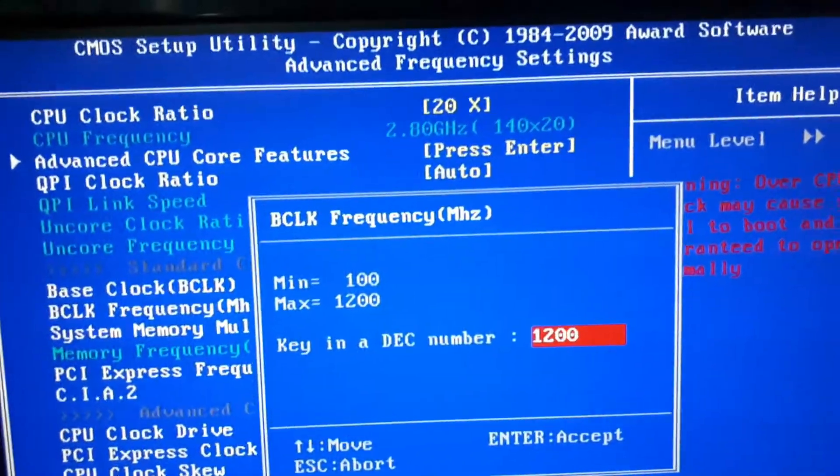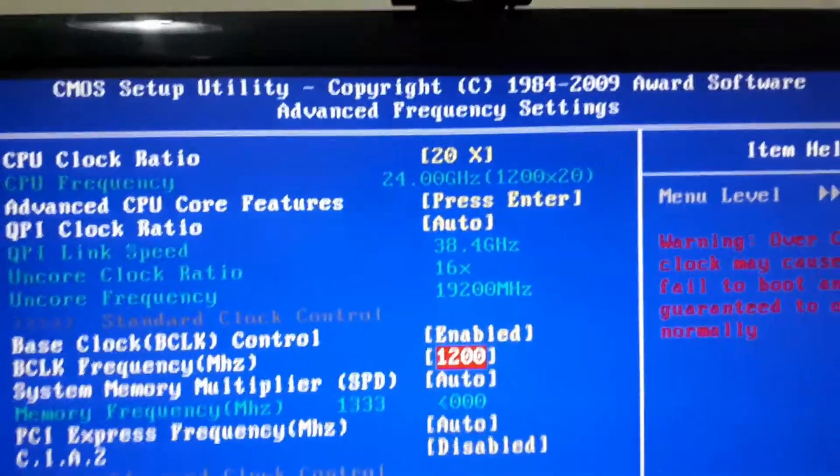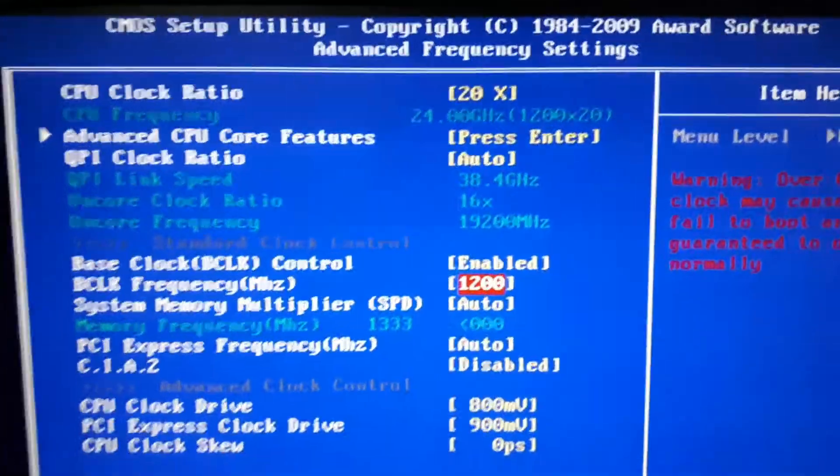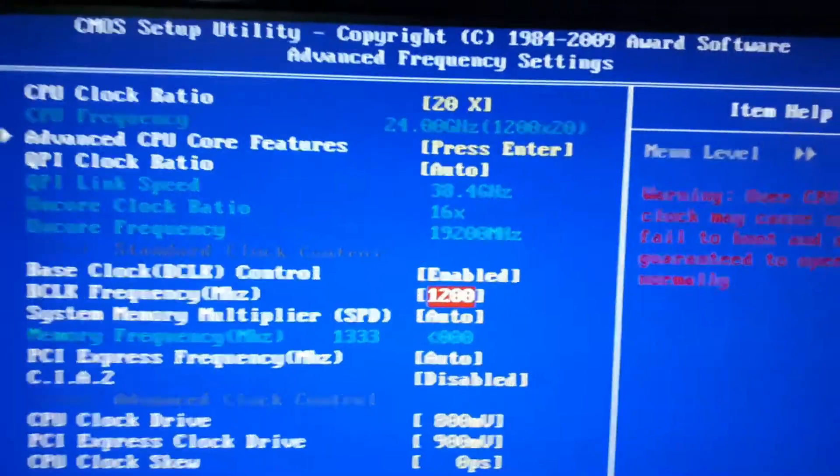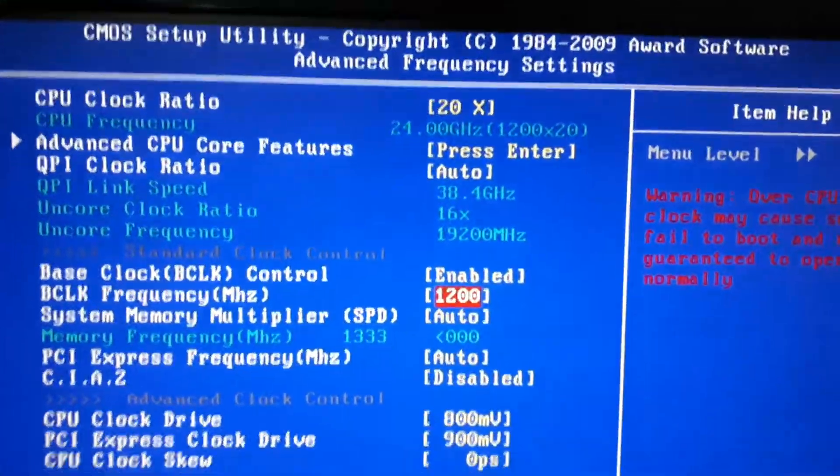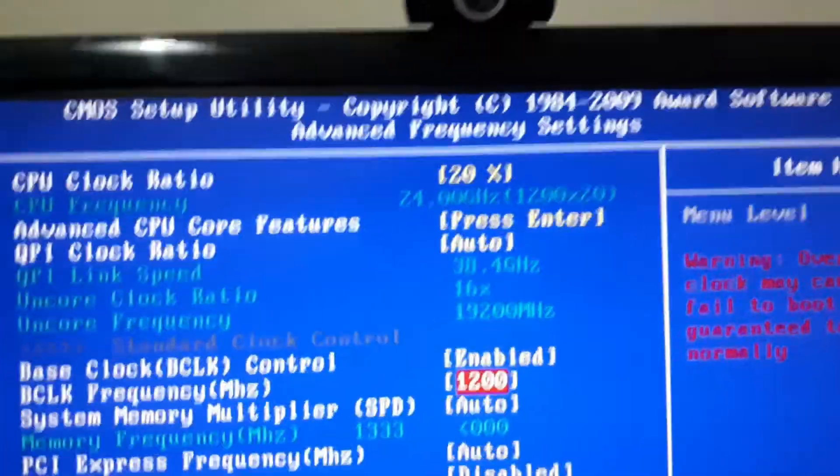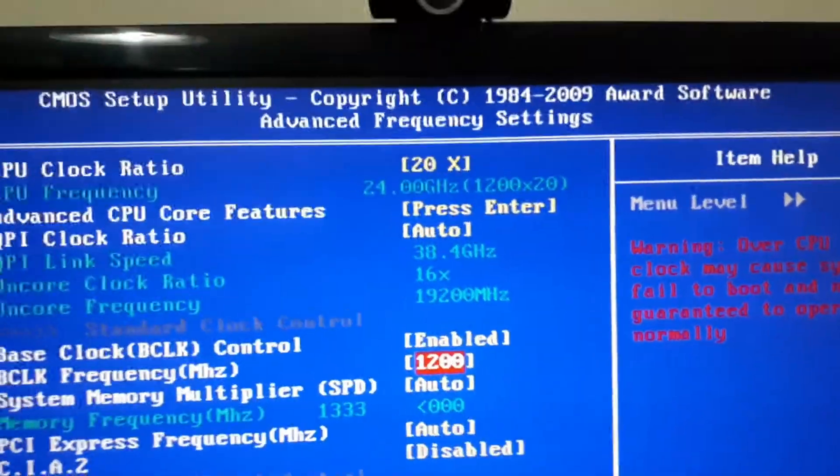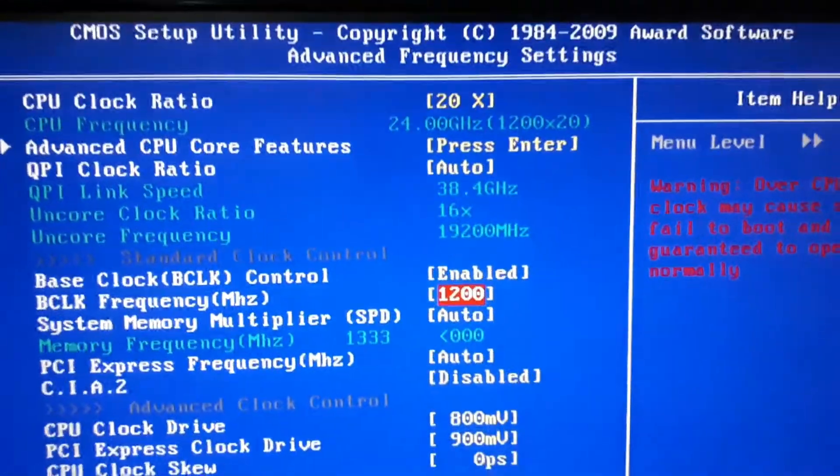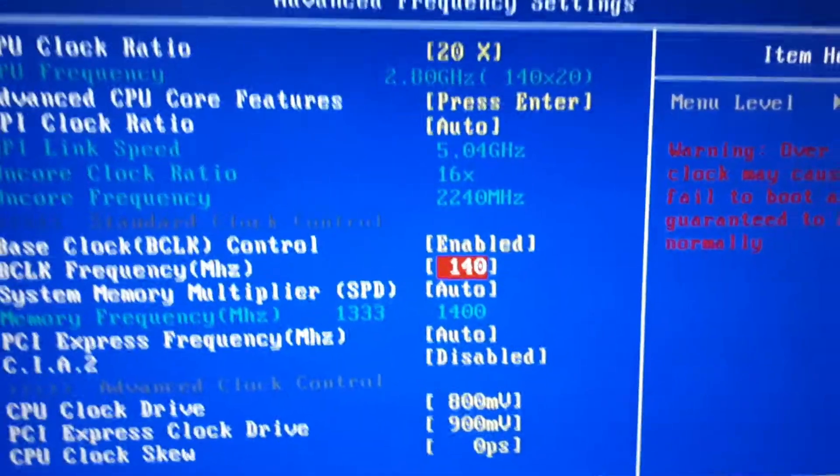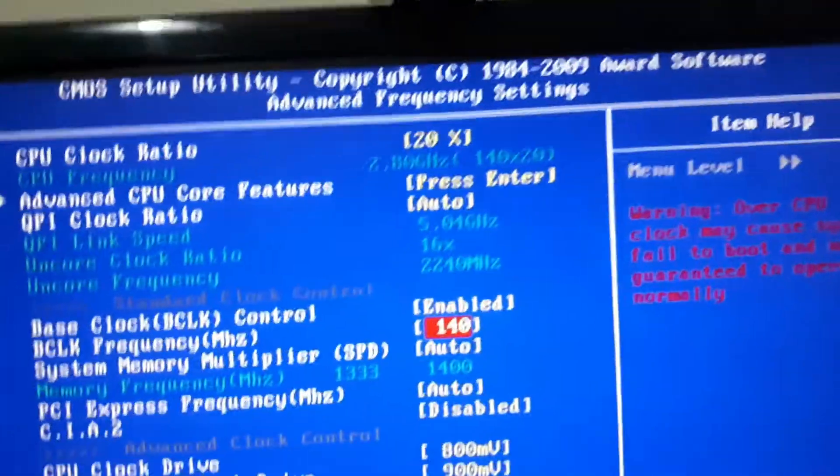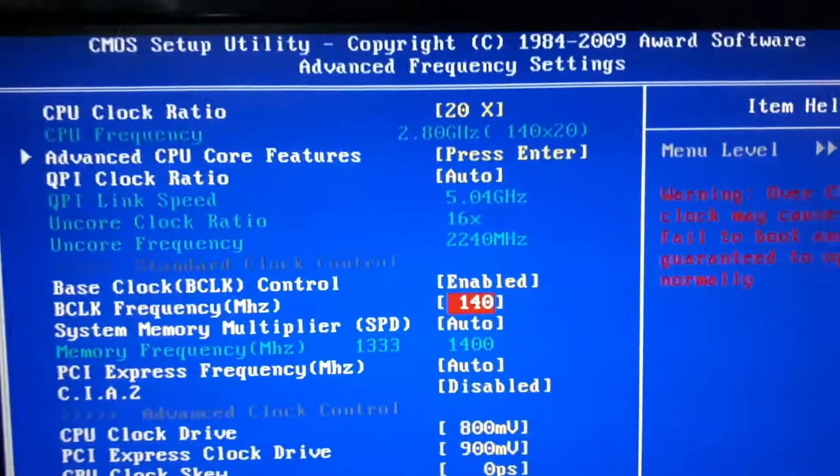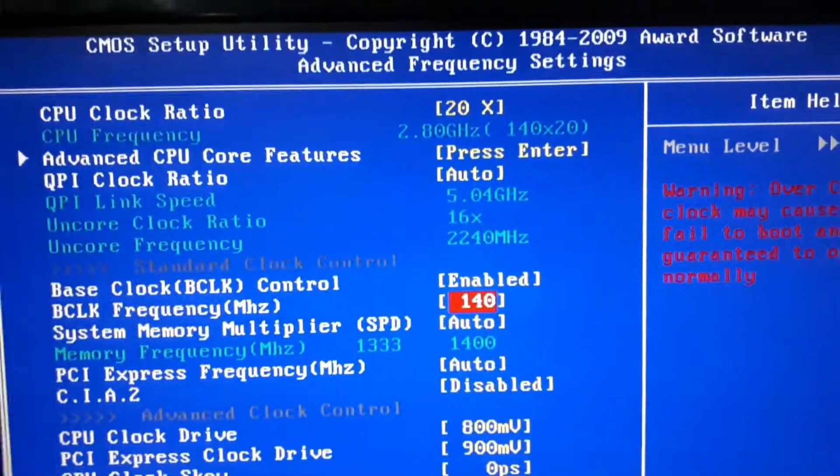If you hit Enter, the lowest number you can put is 100 and the maximum is 1200. Of course, if you put 1200, it's going to be 24 GHz which is completely crazy, but do not even try it because it probably won't even boot up. The number that I have here won't be the same as yours, it will be lower or higher. What you need to do is really simple.